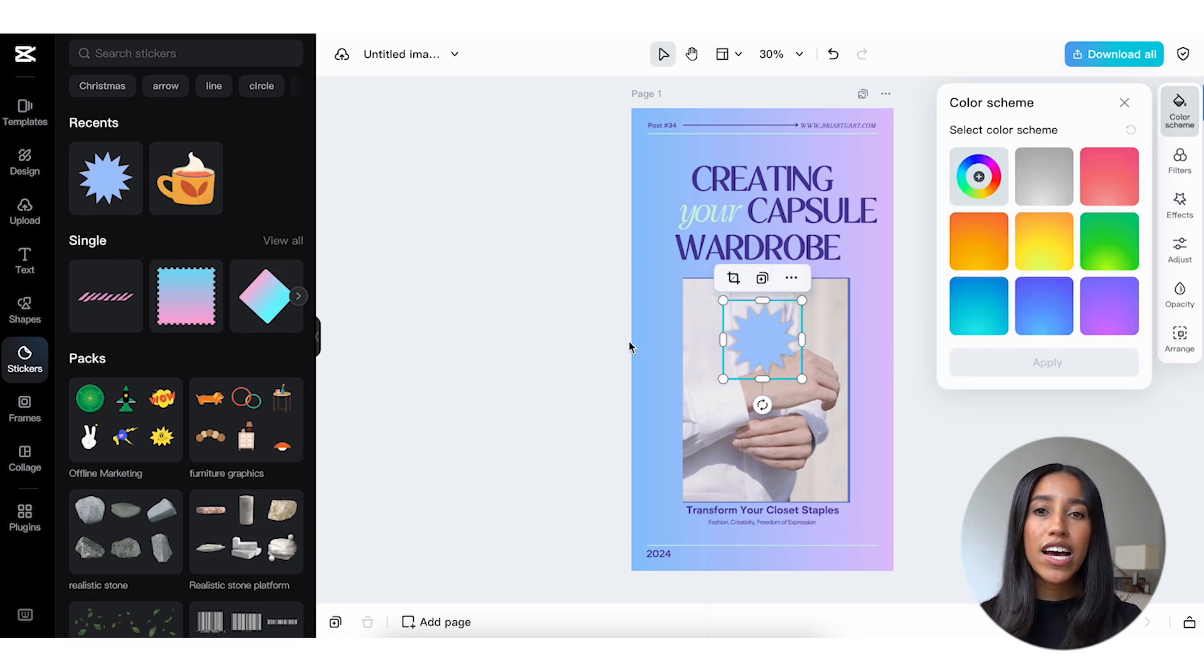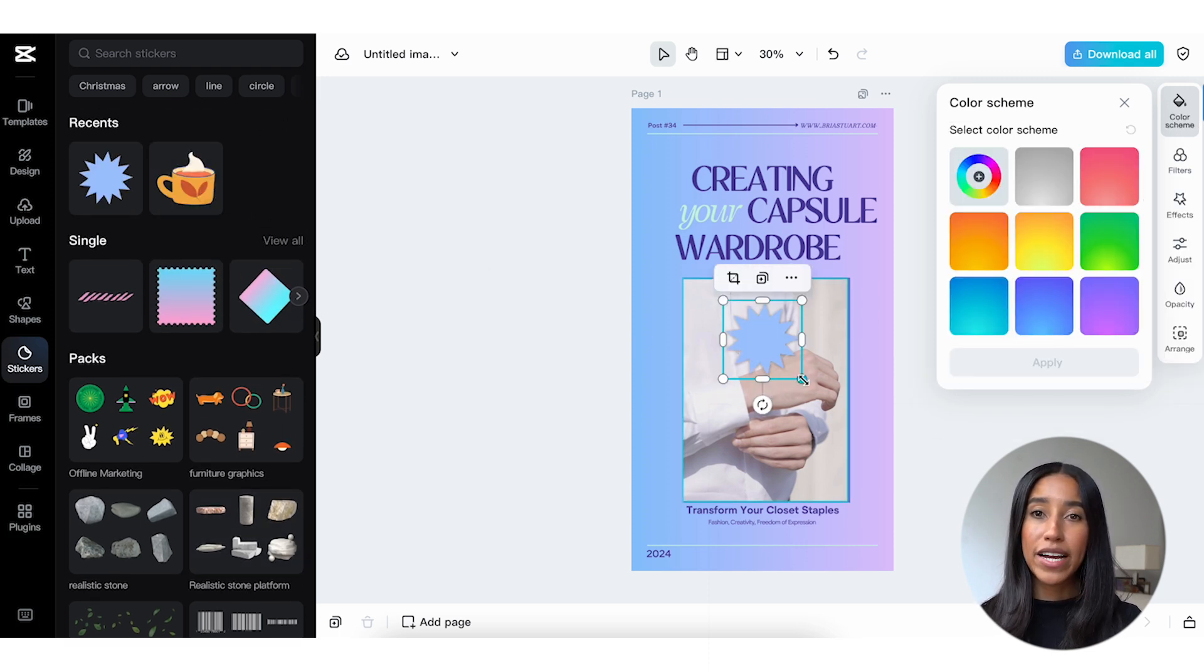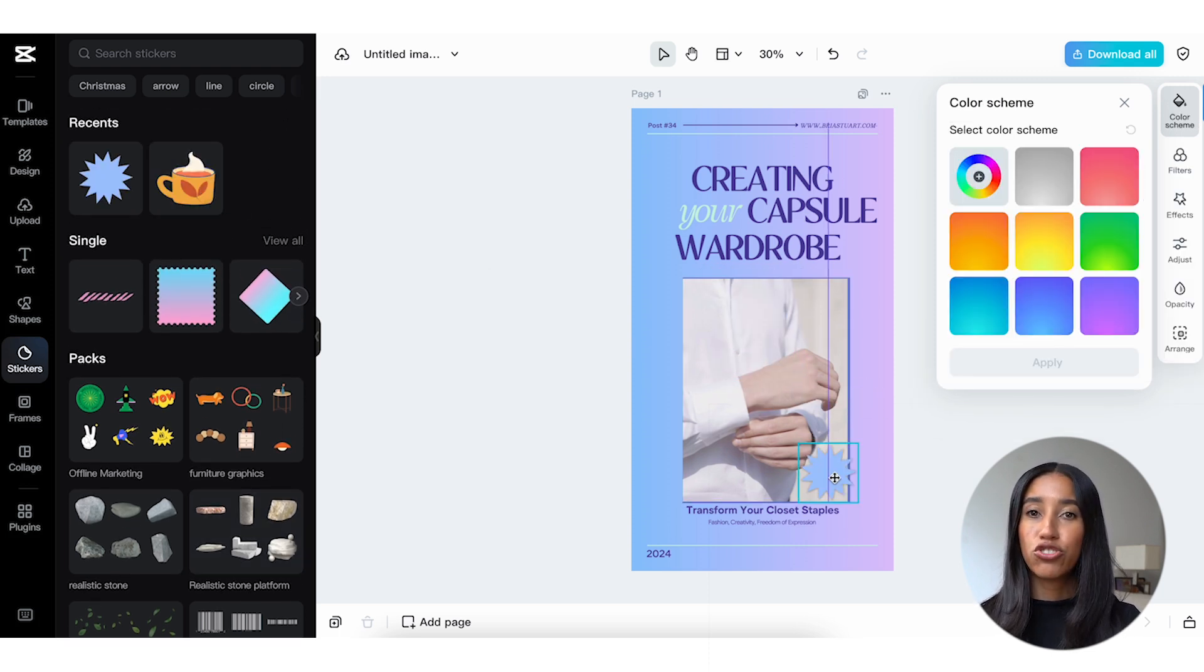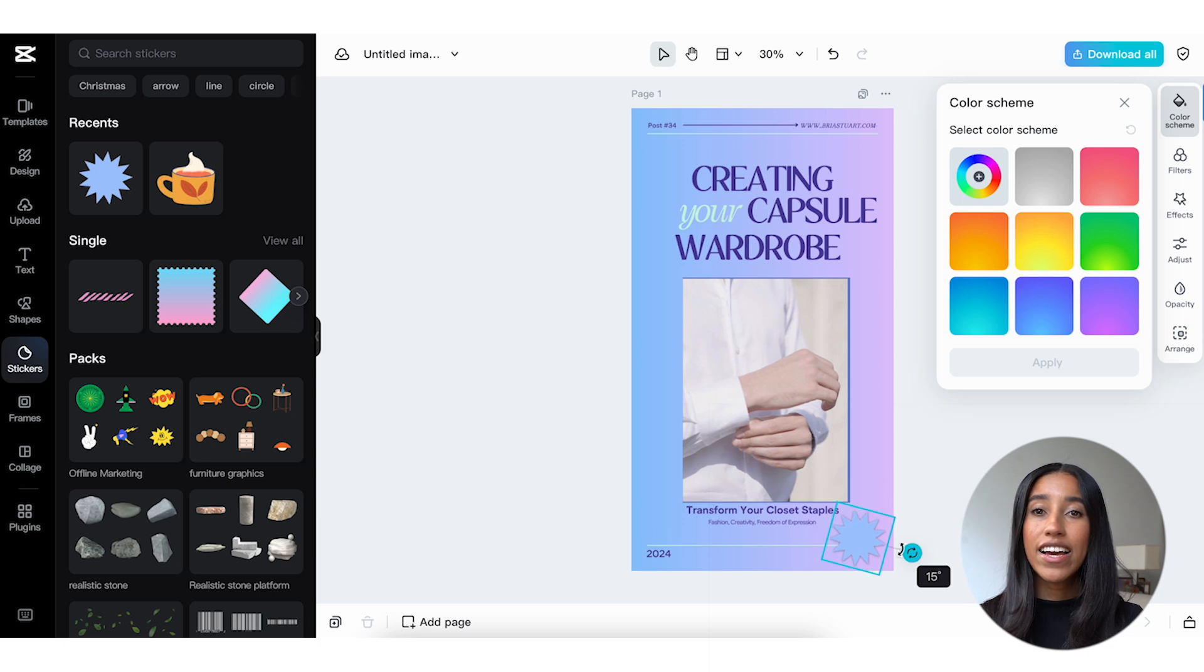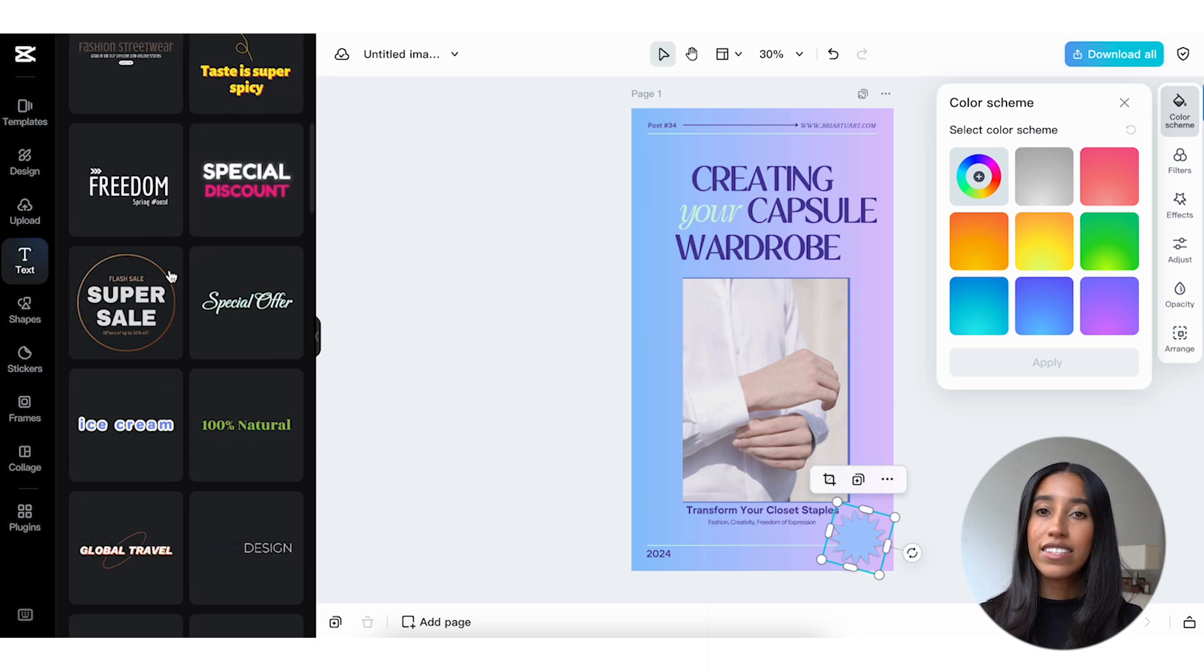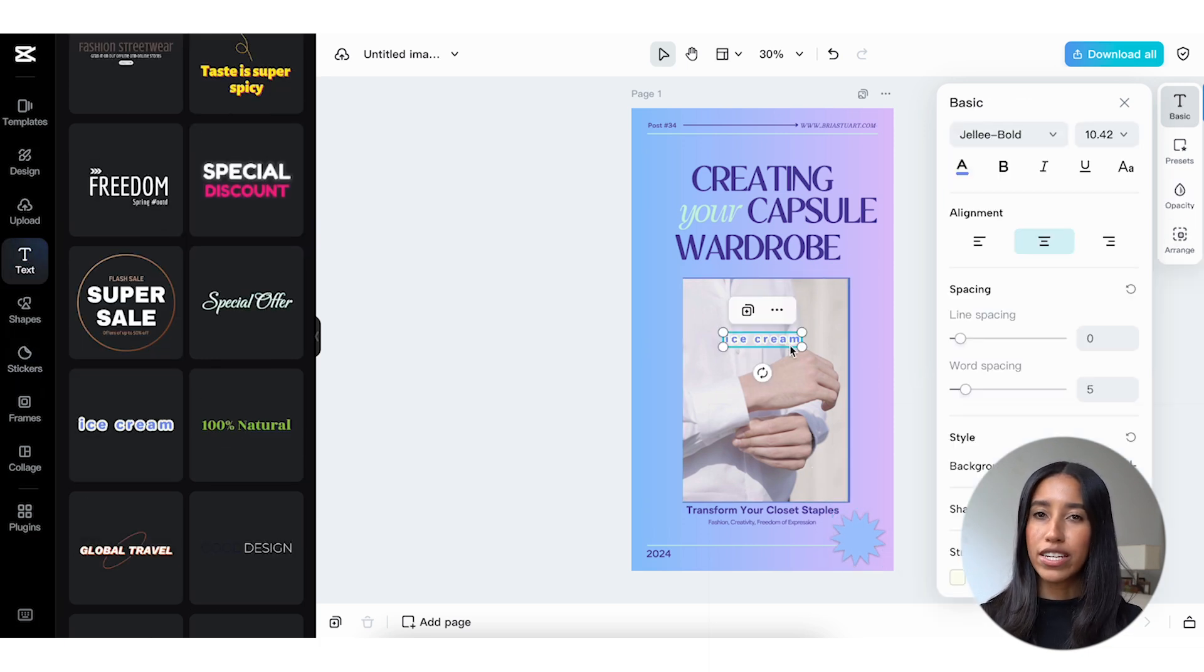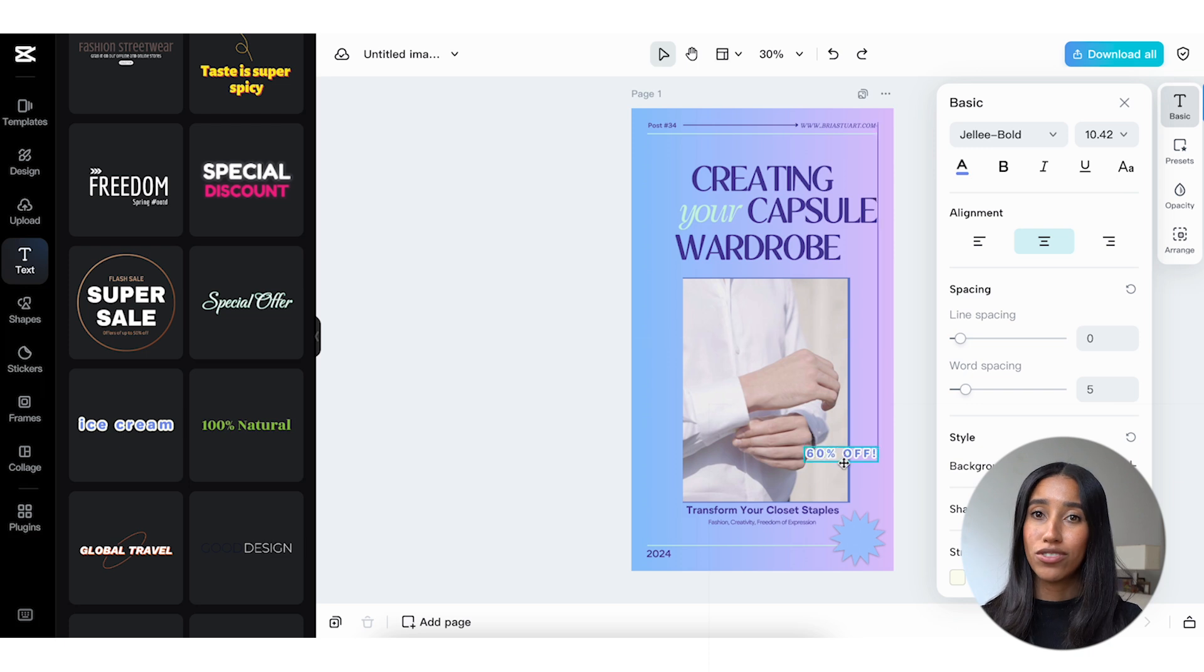The labels are also great to add if you're trying to highlight a specific number or other element. For example, let's add this blue spiked label and adjust the color to match my image. Then I can head back into the text menu and add 60% off to really draw my viewer's attention to my discounted package.